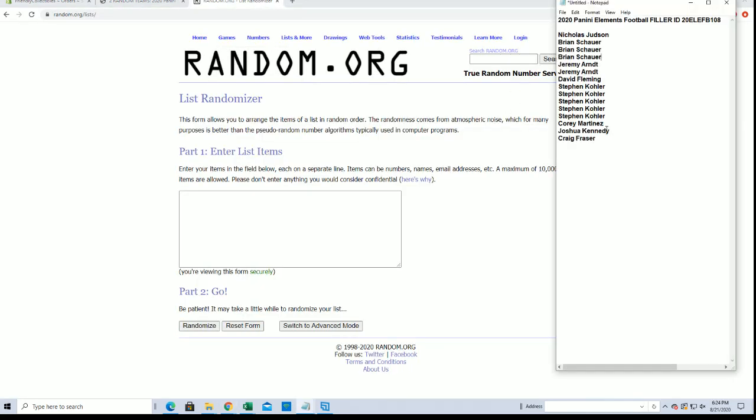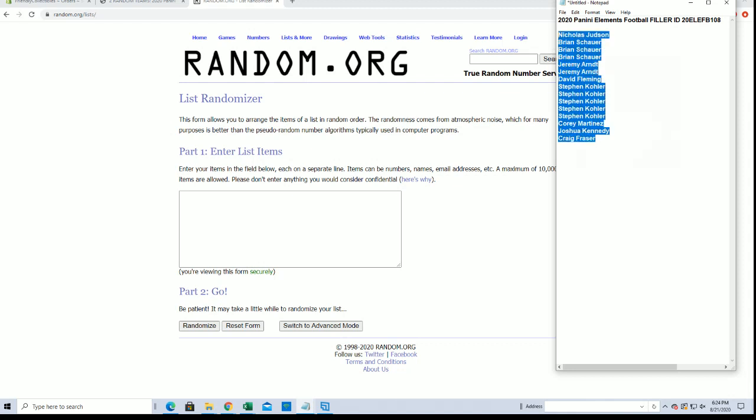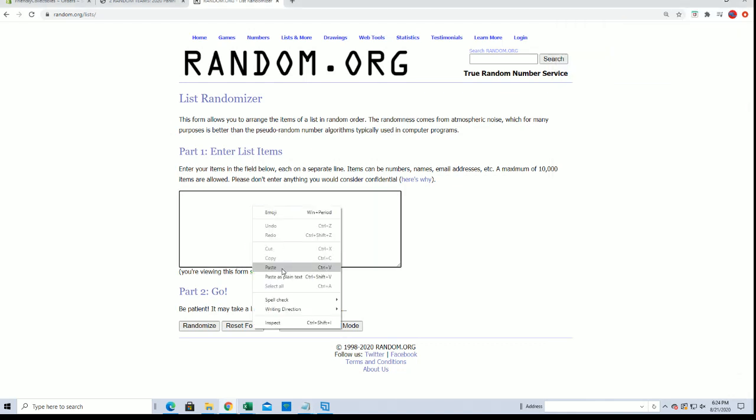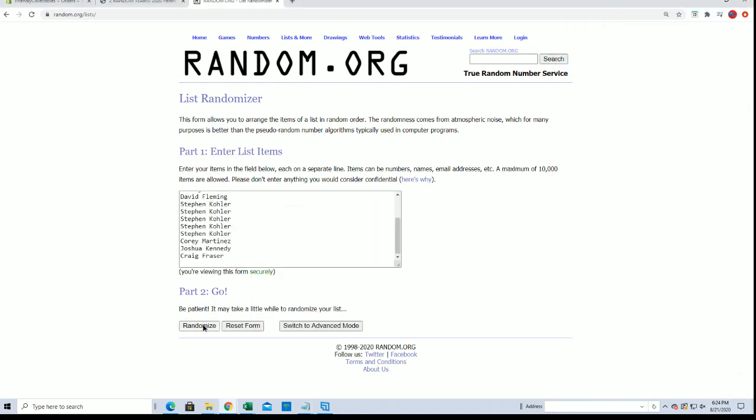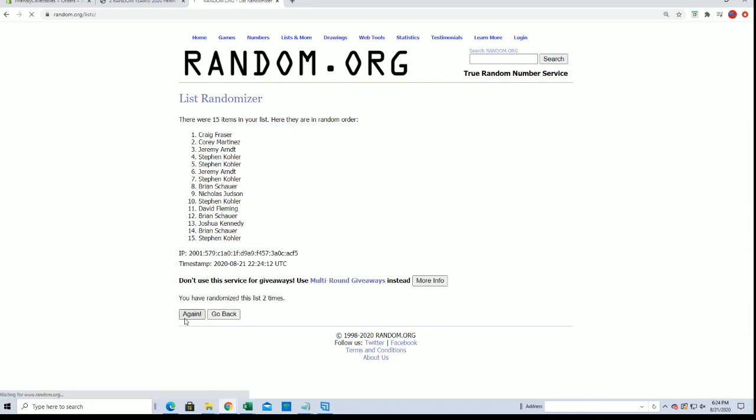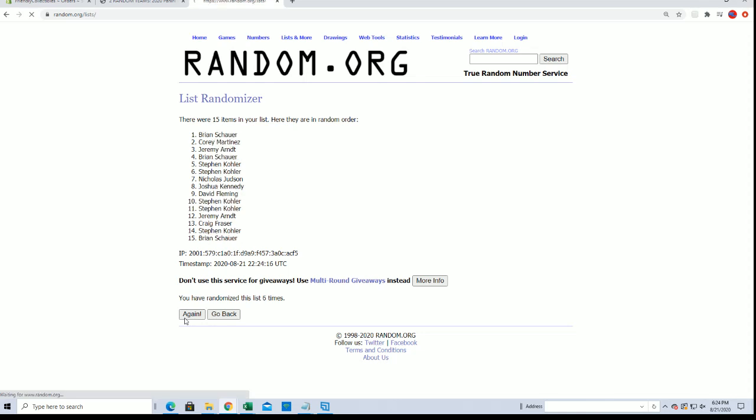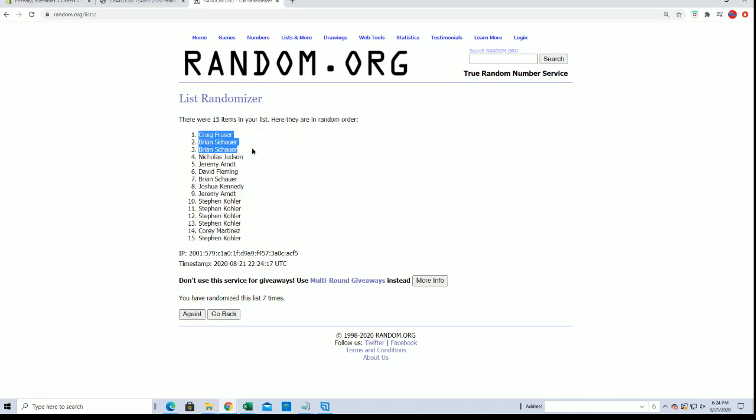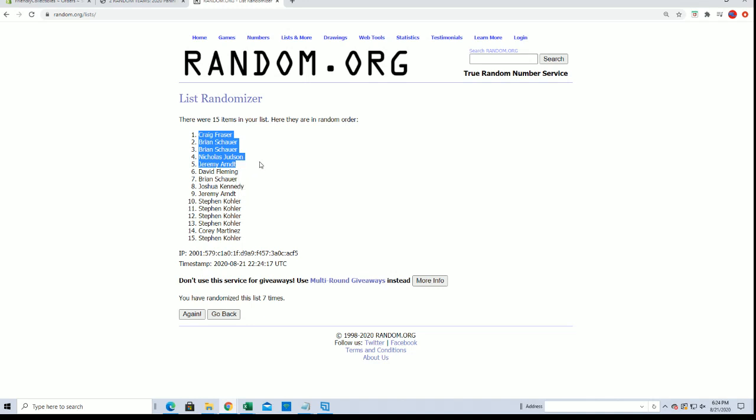Okay, here we go guys, top five after seven. All right, Craig F, Brian S, Brian S, Nick J, and Jeremy A, you guys are in.